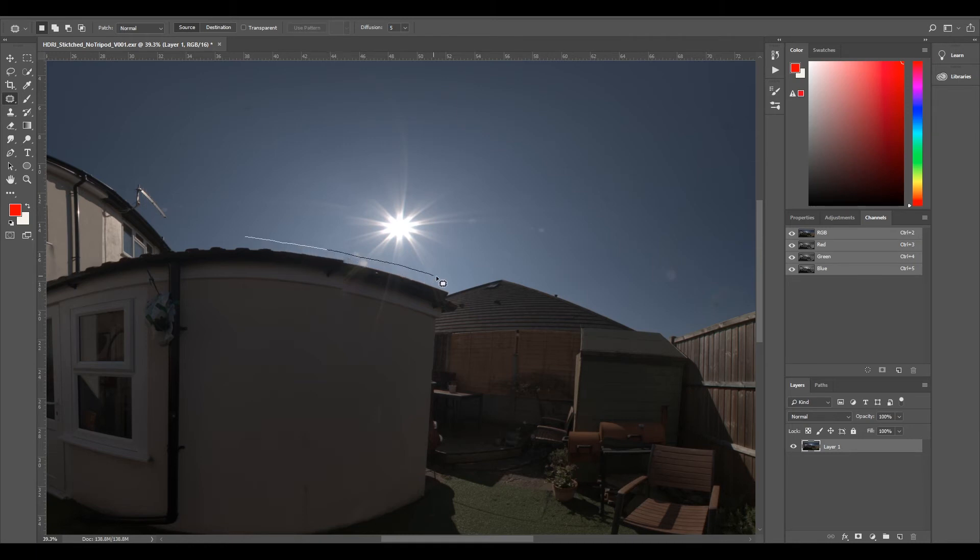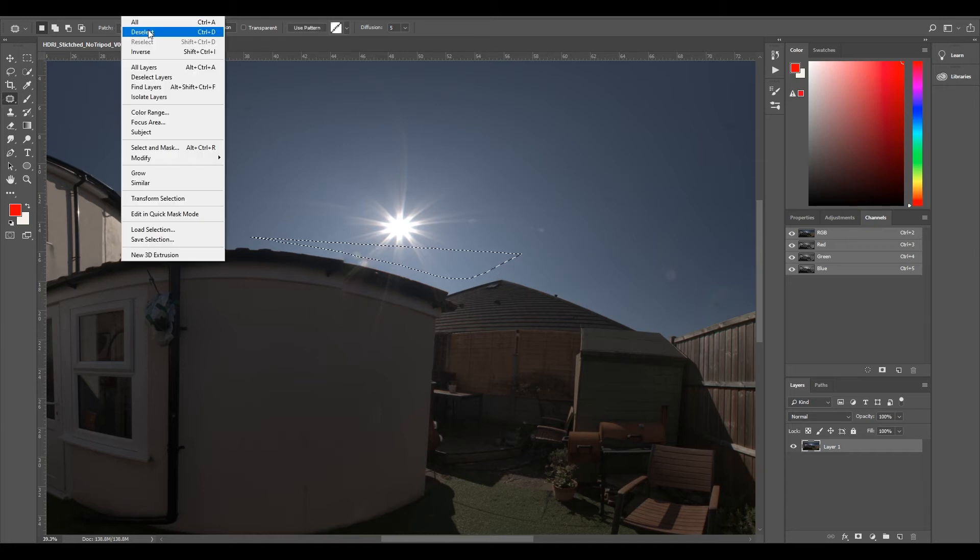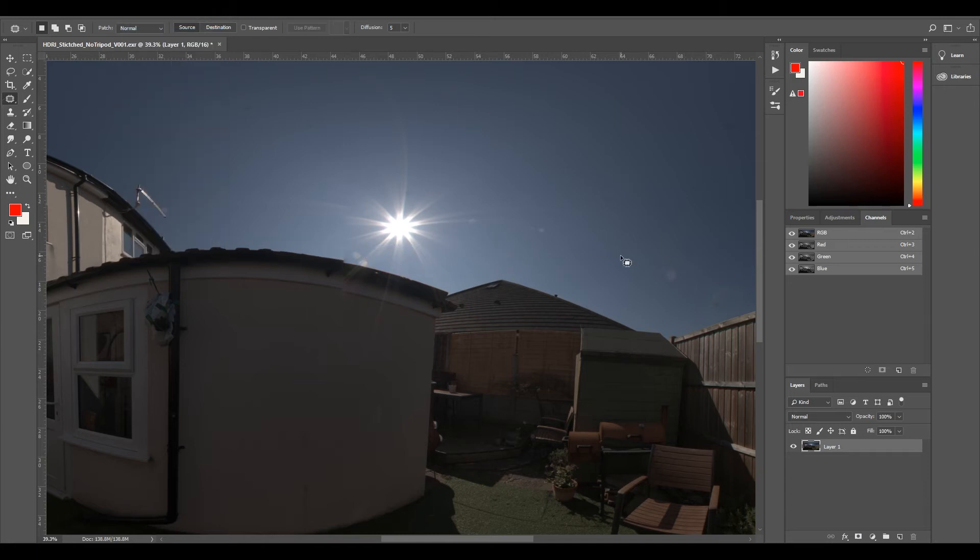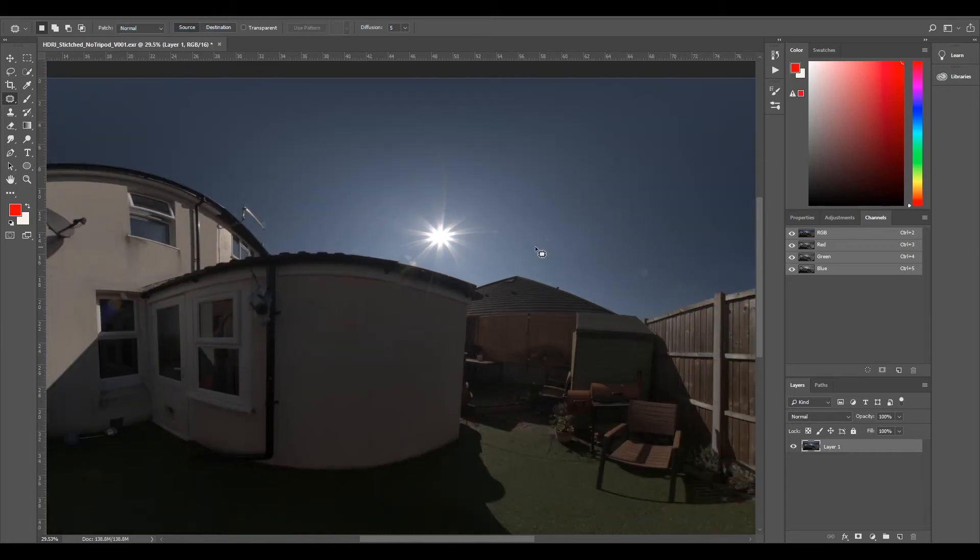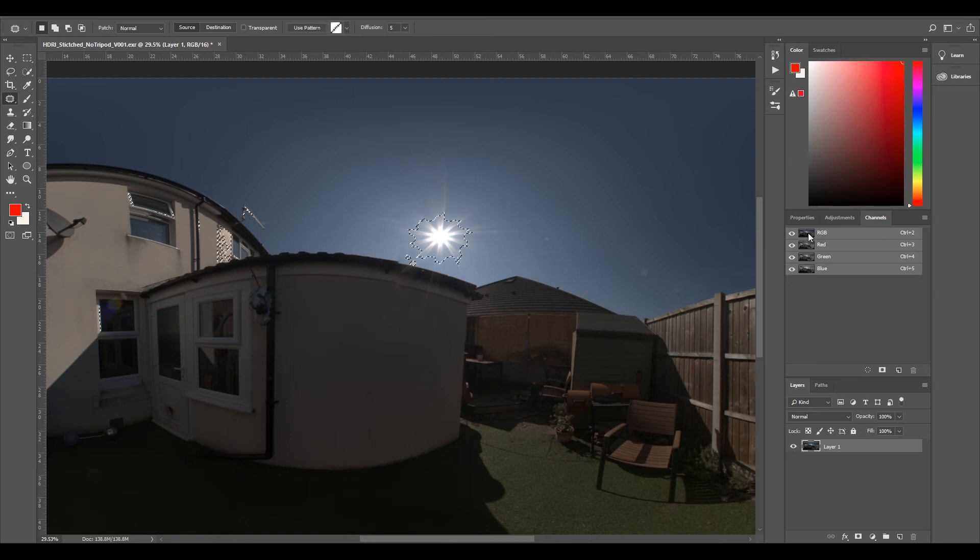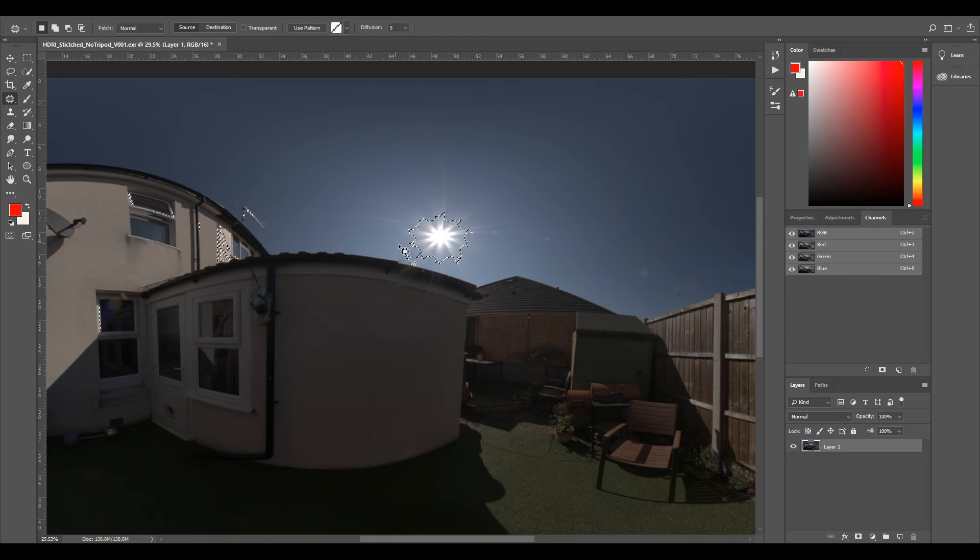In fact, actually, let's deselect that and let's just do a luminosity check. So we can go to our Channels, Control left-click on our RGB, and we can see that our luminosity is now increased.